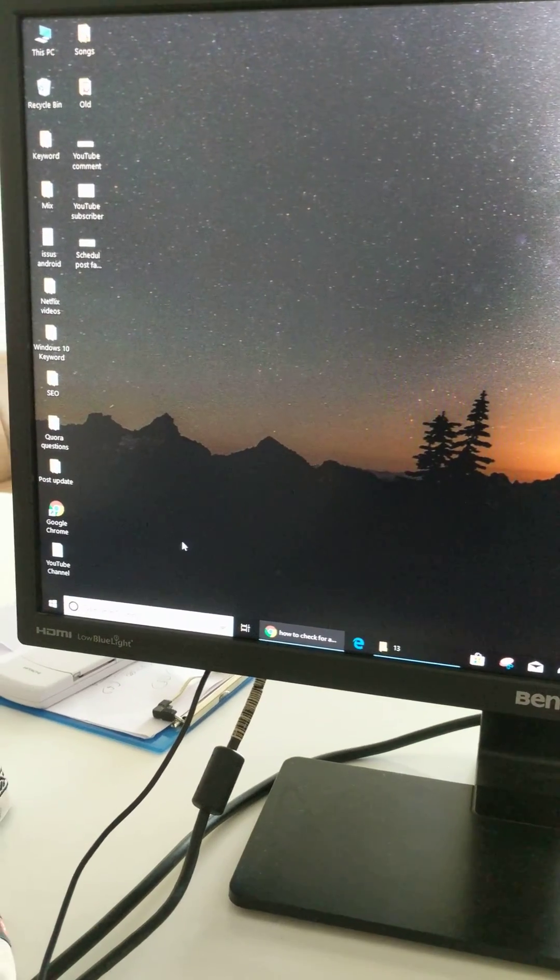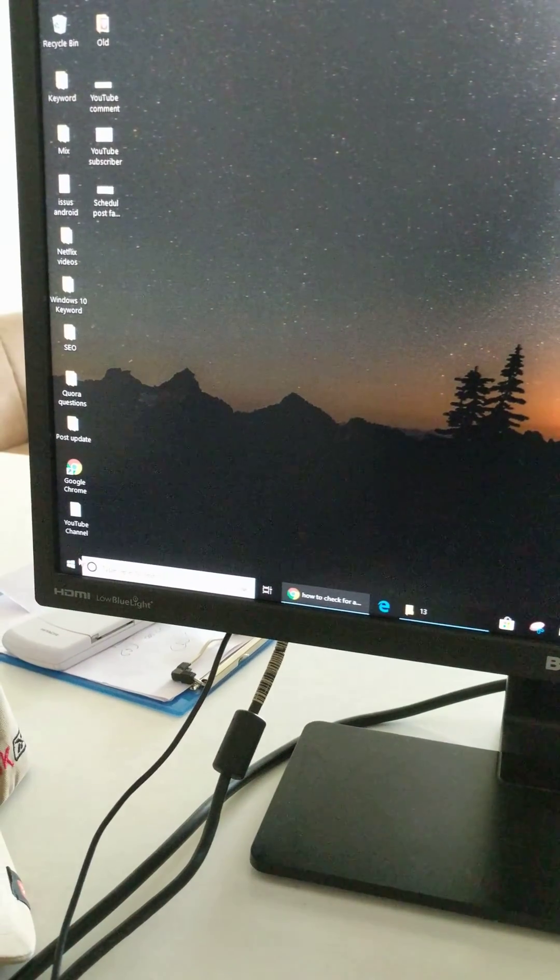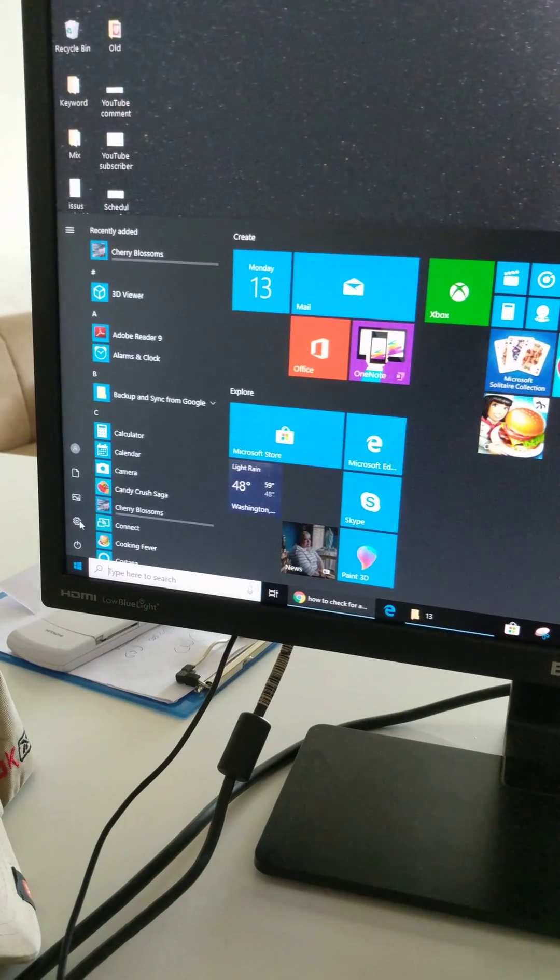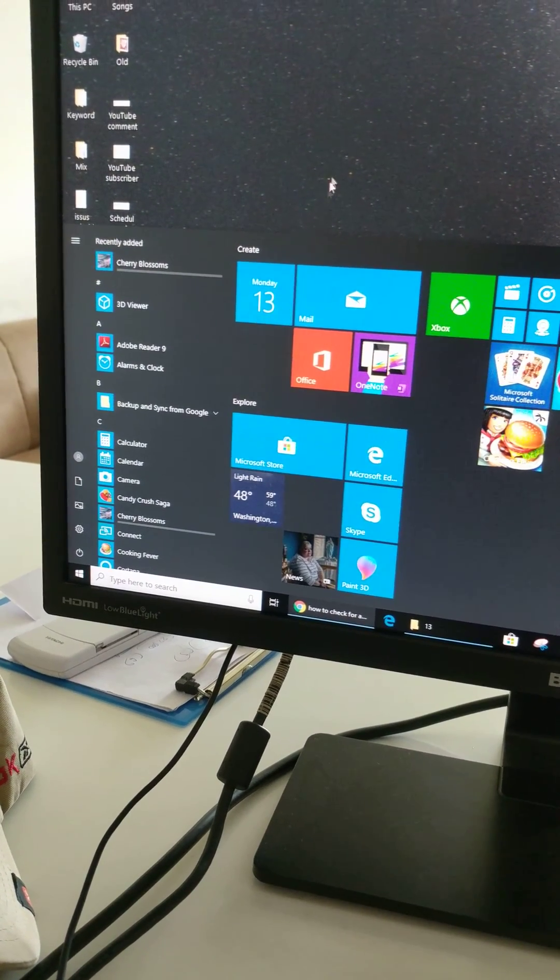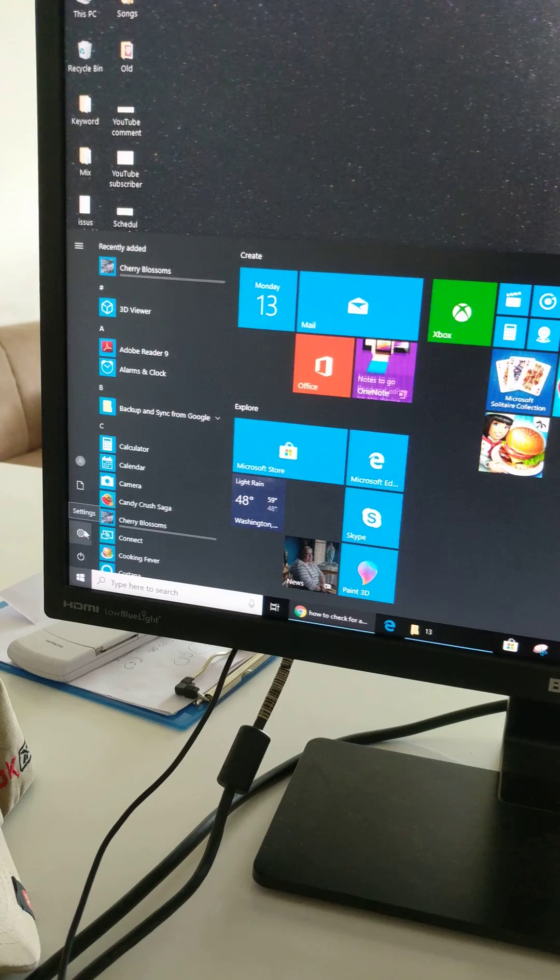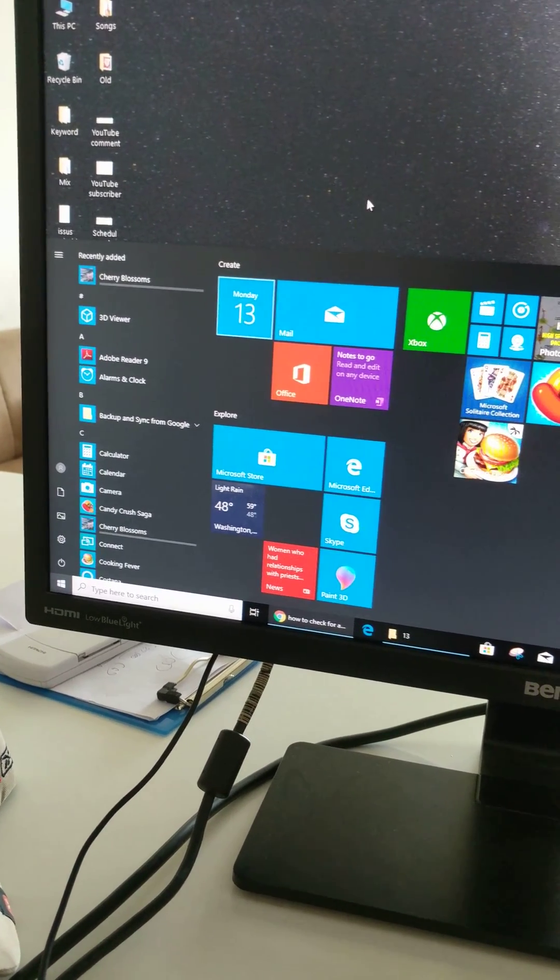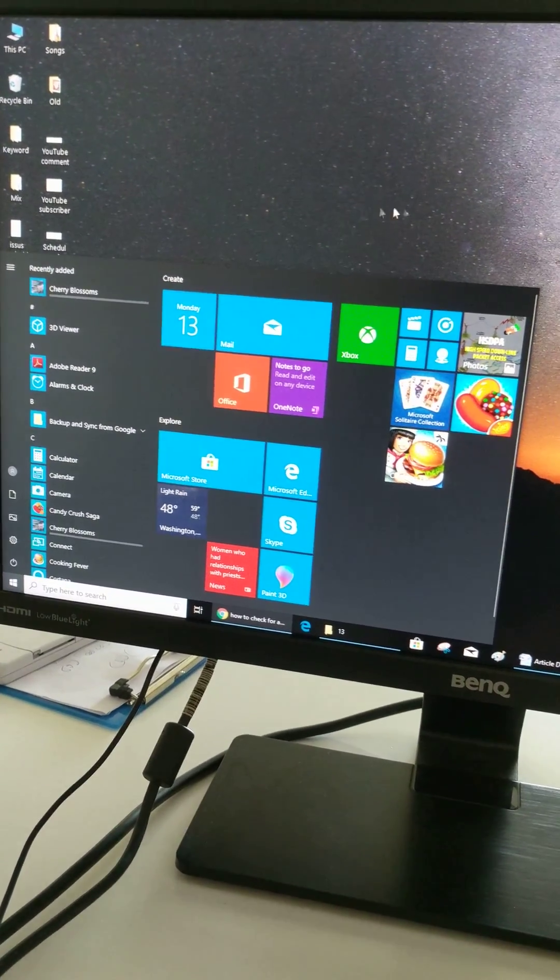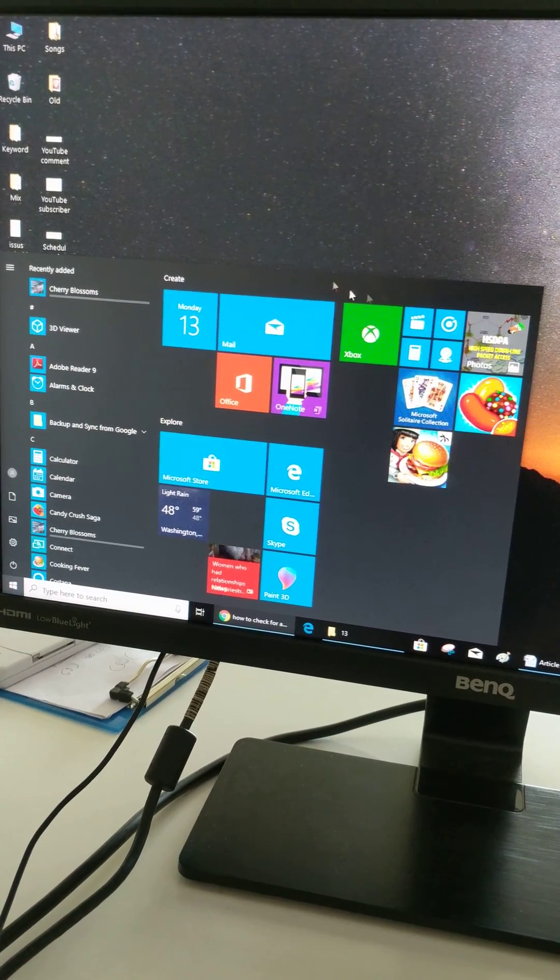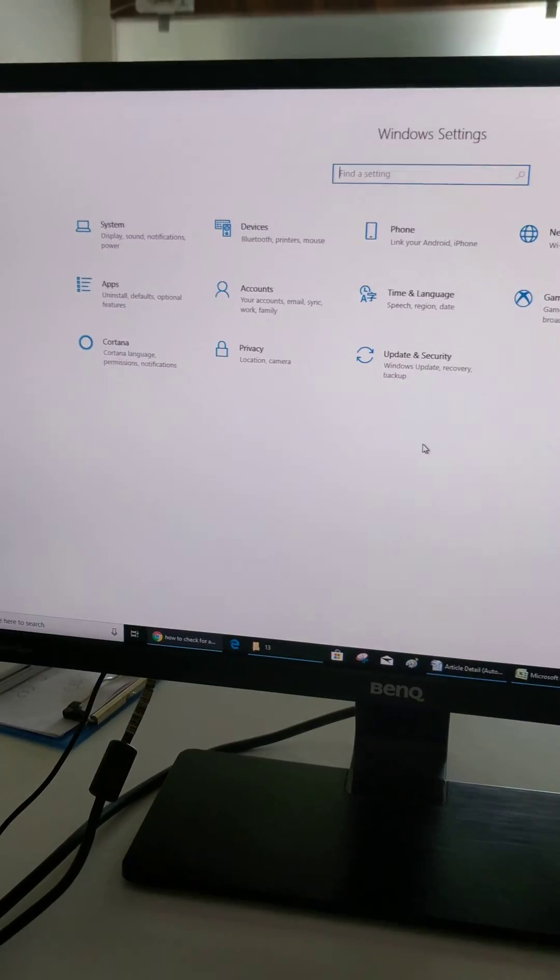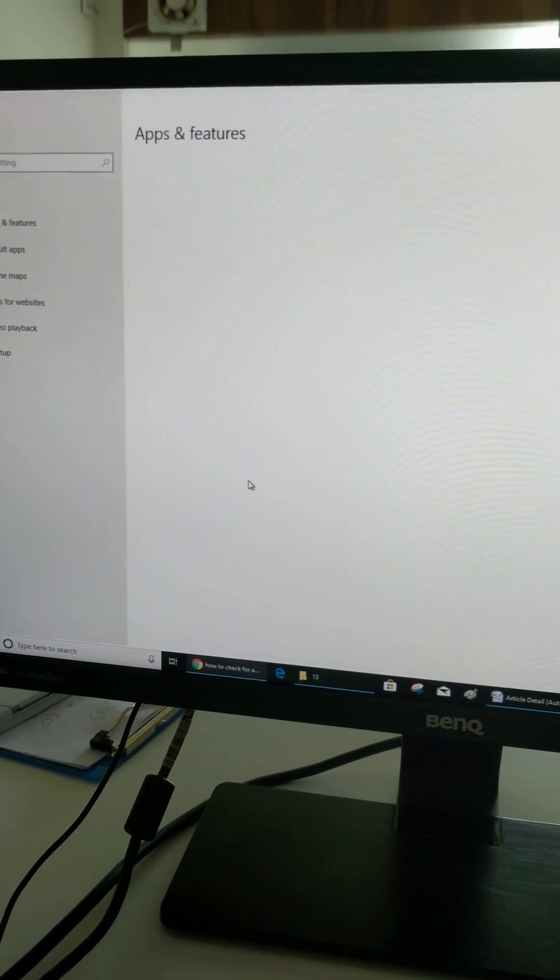Let's see the other method. Open Windows settings. Tap on apps.